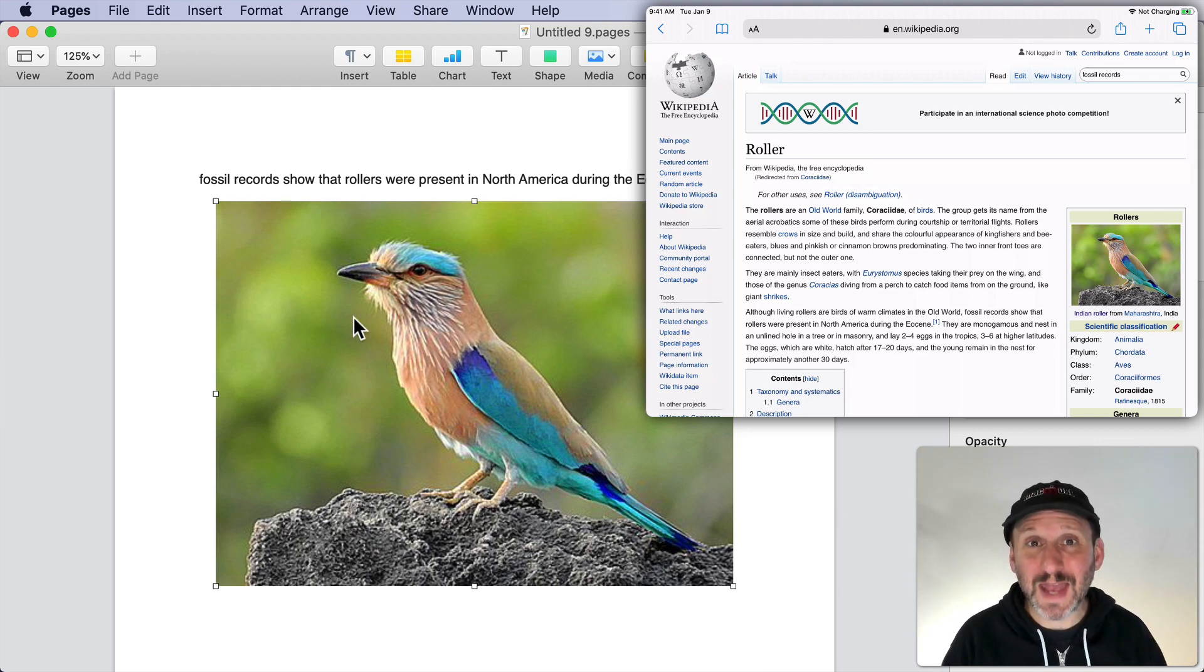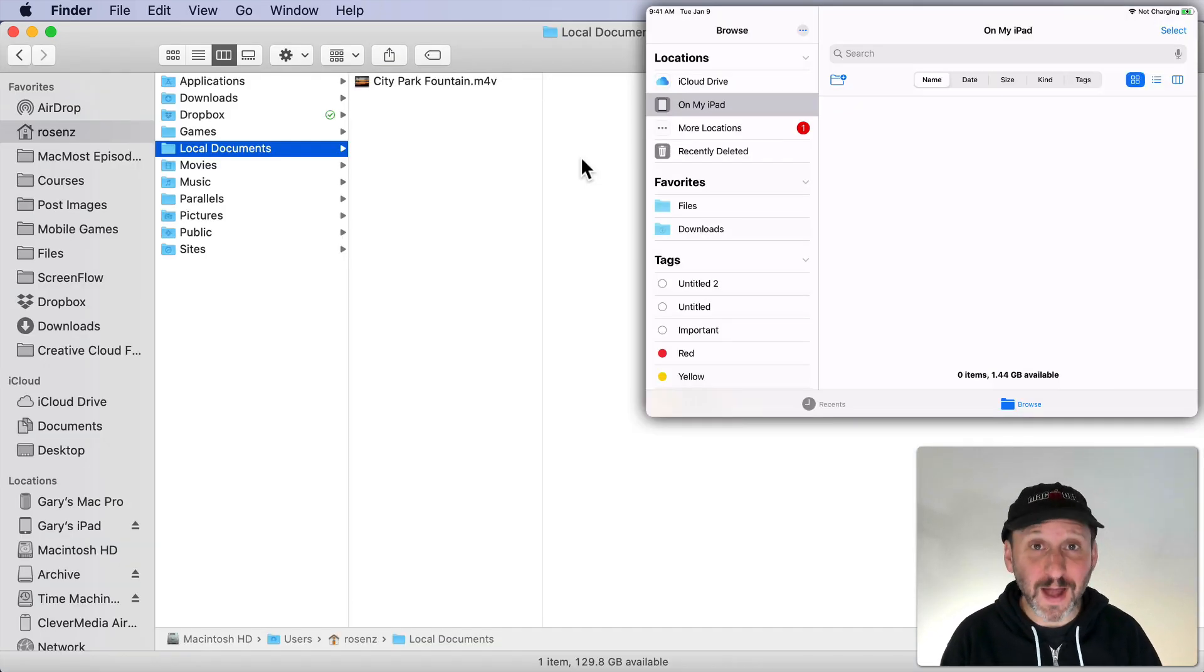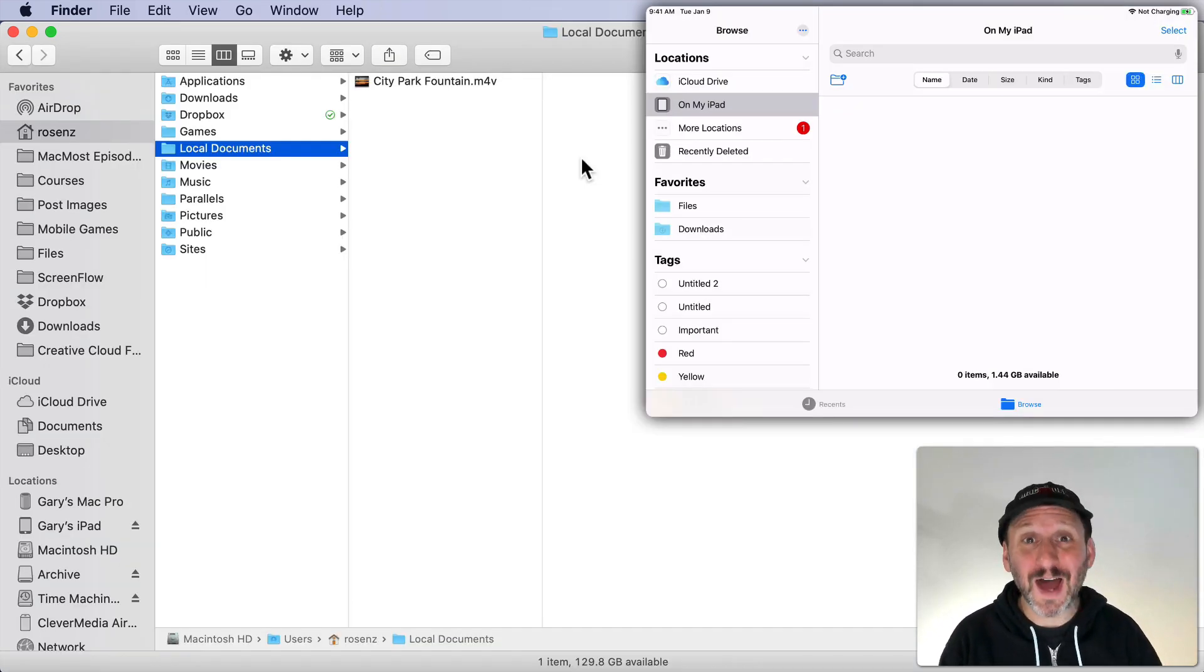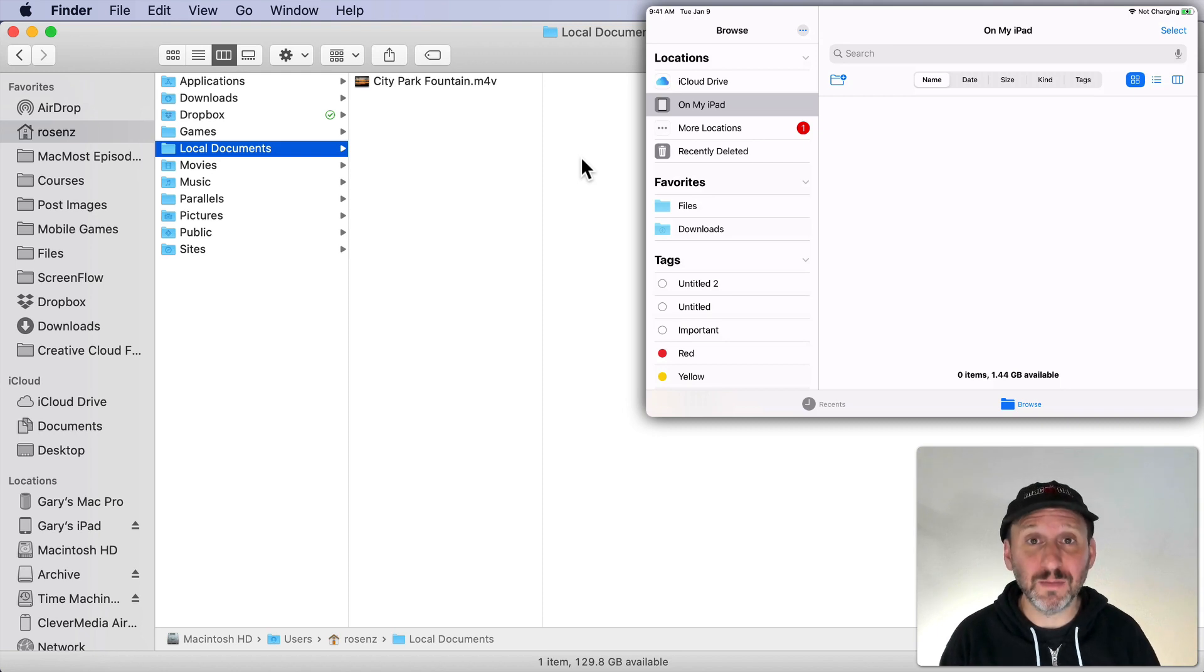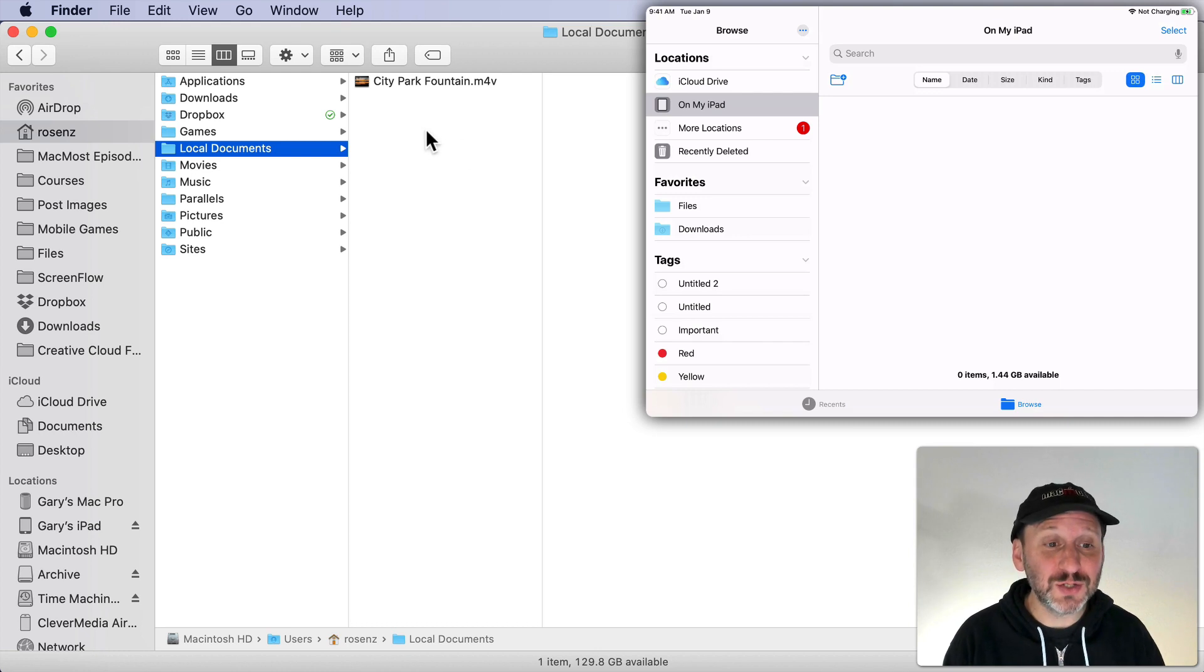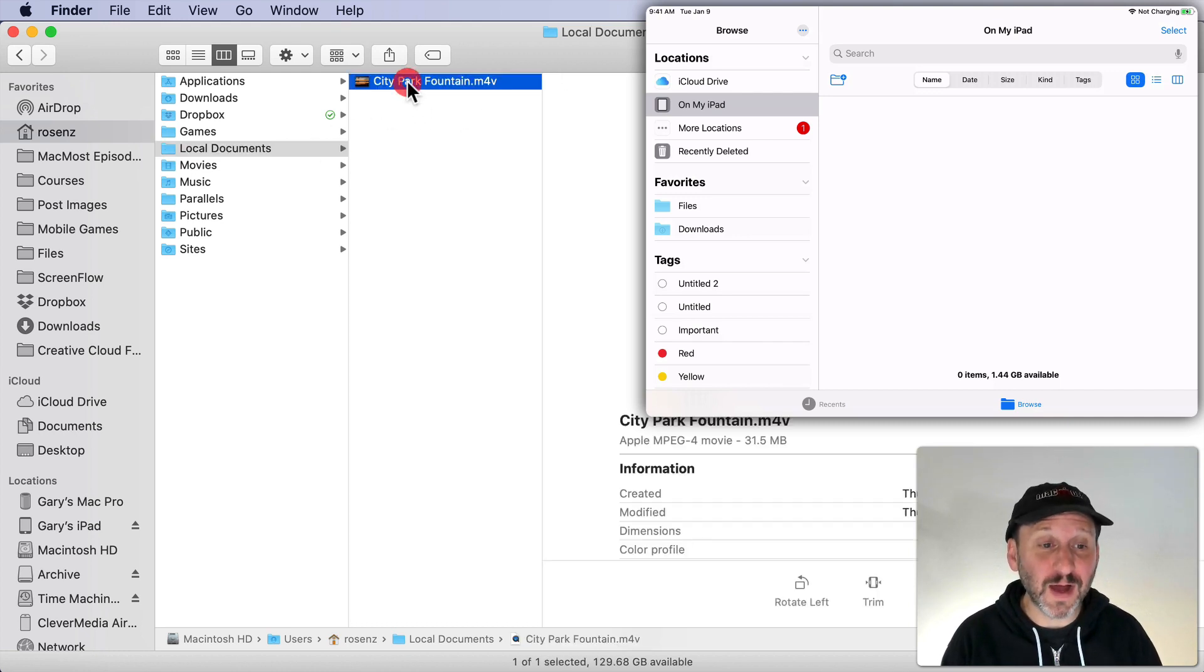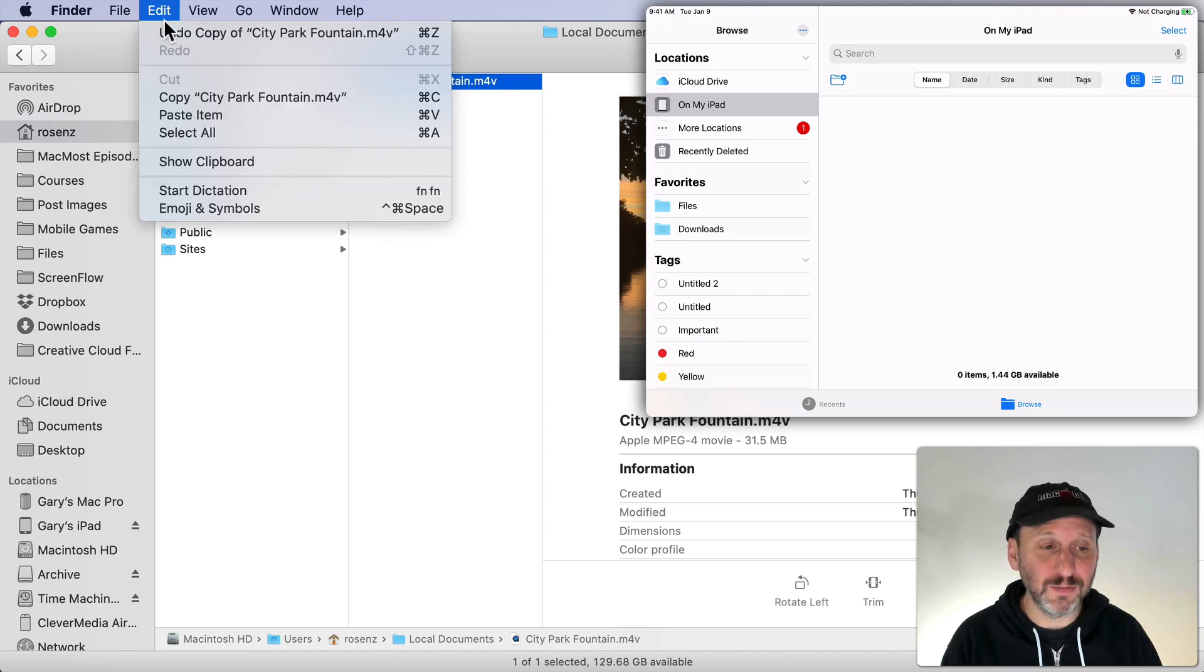It works for just about anything you can put into the Copy Buffer. It can even work for files. As you probably already know, you can copy and paste files in the Finder on the Mac. But you can also copy and paste files between your devices. So here I am in a folder here on my local hard drive. I've got a file here. I can copy that file.